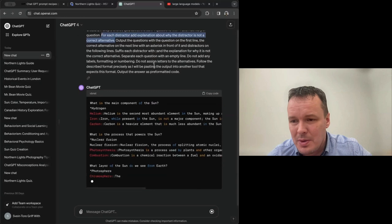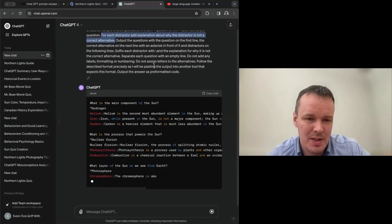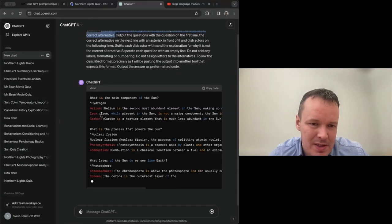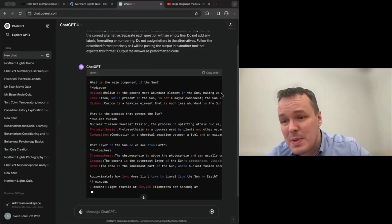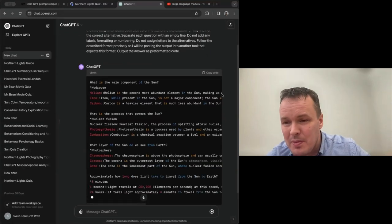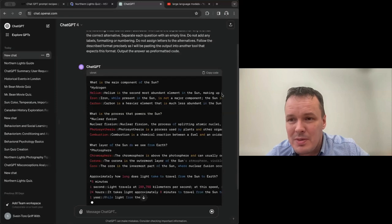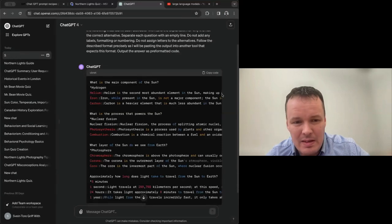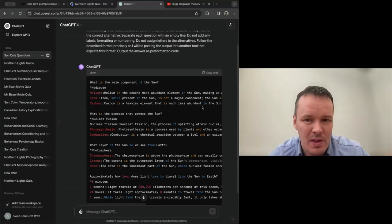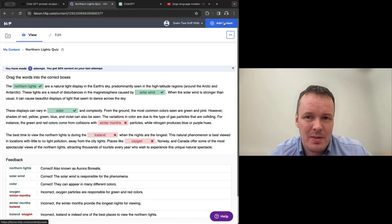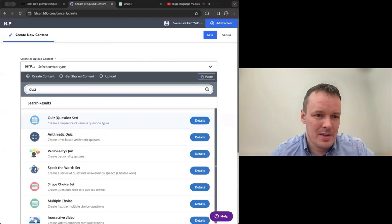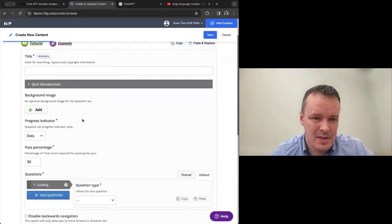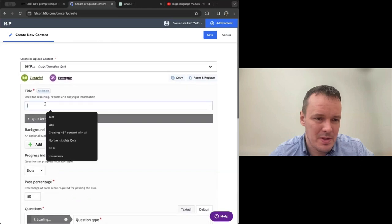So I'll copy the prompt here as well. New tab. And we run it. So these are questions about the sun. And here we also see in the prompt that we've told it to for each distractor add explanation about why the distractor is not the correct alternative. And we also tell it what format to use.